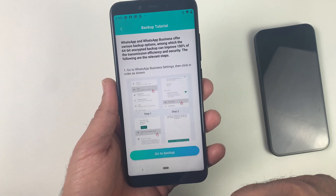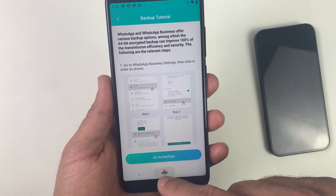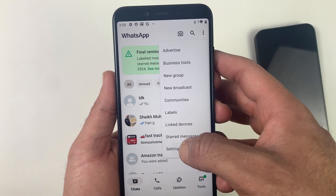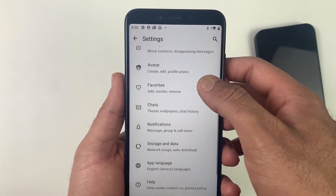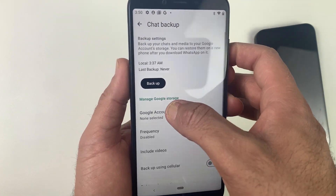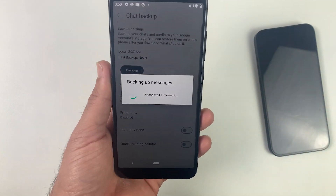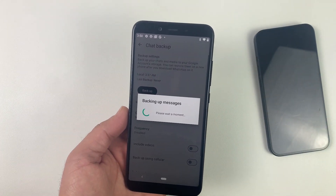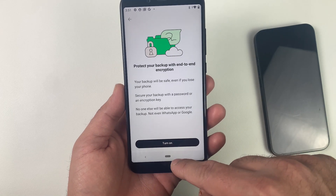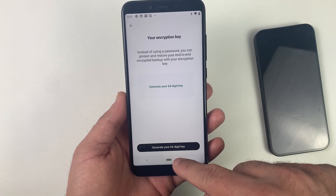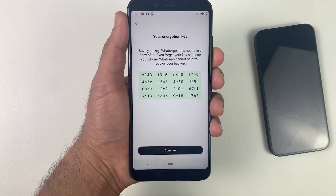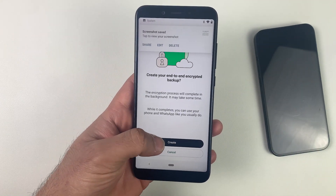Here it says you need to enable end-to-end encryption and back up your WhatsApp chat before transferring, which is very easy to do. Go to WhatsApp settings, then Chat, and you will see Backup — so let's back up now. The backup will take a few minutes depending on your WhatsApp storage. Then scroll down and enable end-to-end encryption.